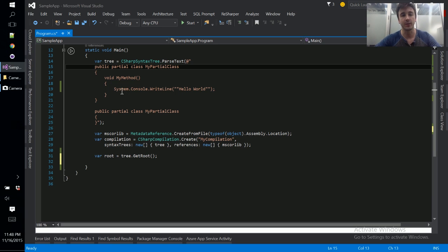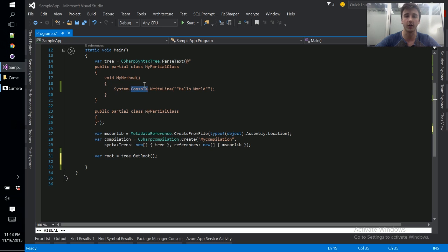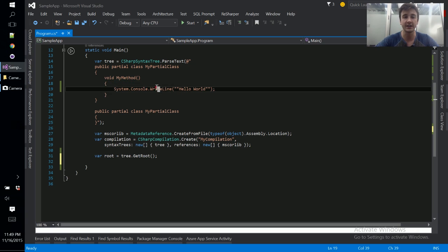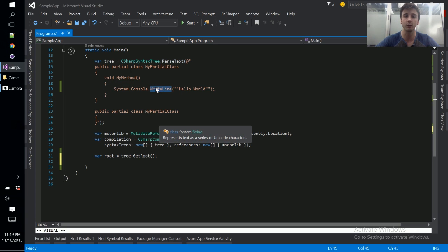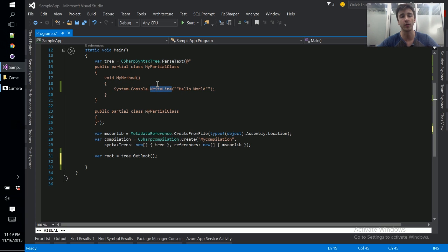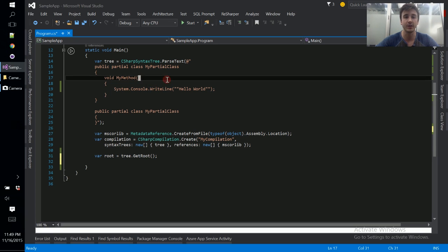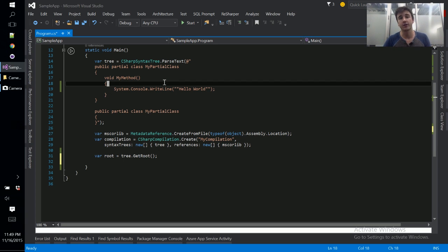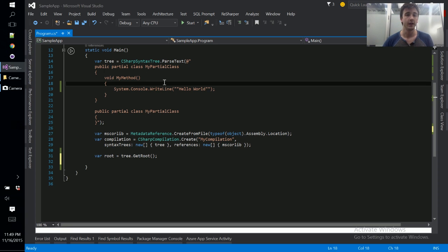It can't tell you information about whether system or console here are namespaces or types, because they could be either from the syntax tree's perspective. It can't tell you where this write line method is defined or even if it's defined at all. And it certainly can't tell you any information about overload resolution or anything advanced like that. So the symbol API is where we start to get this rich information about our program as a whole.